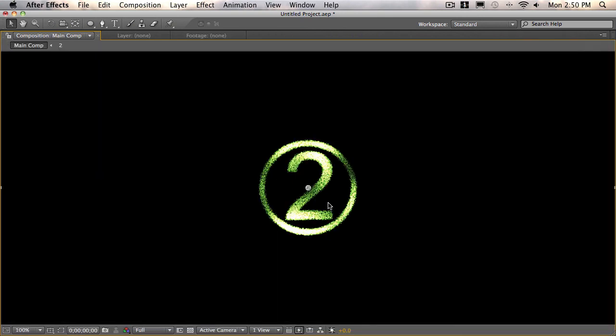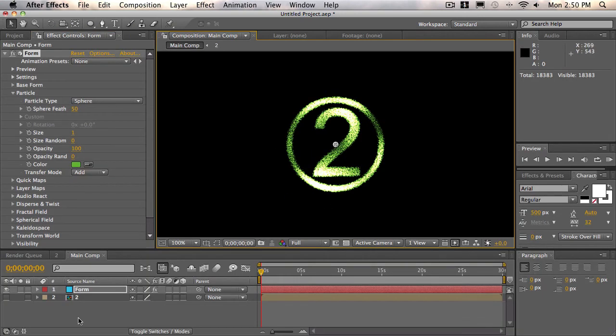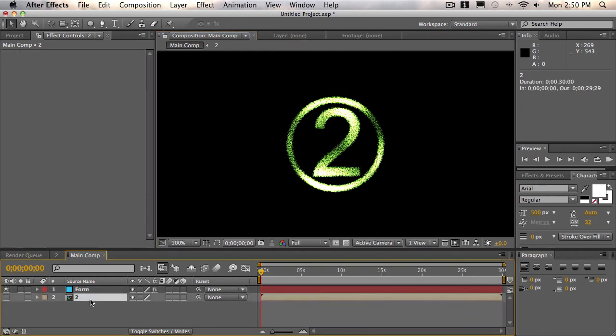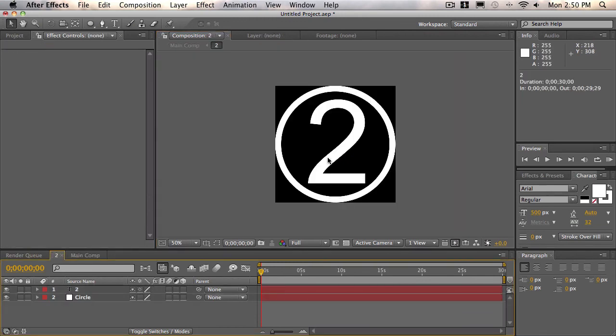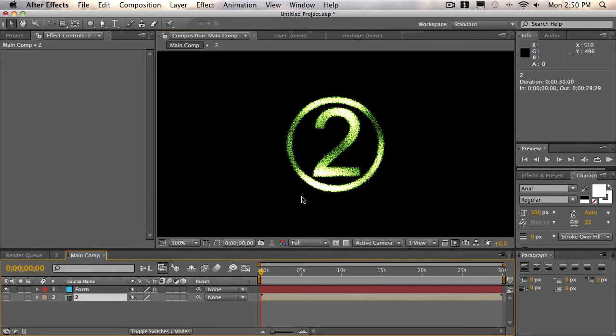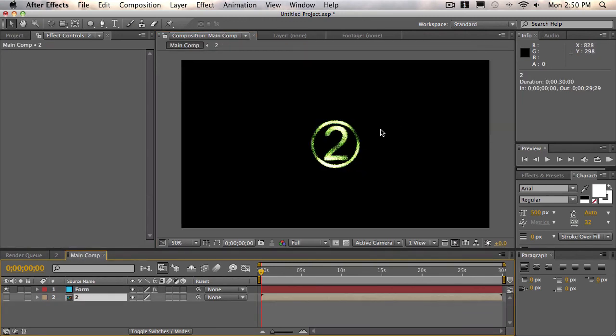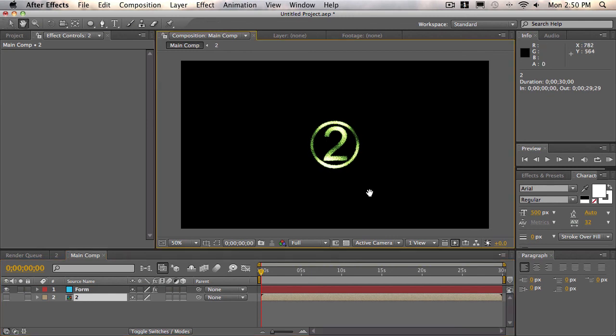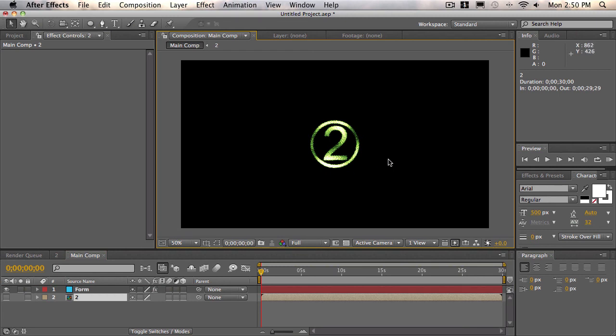If you wanted to change the 2 here to something else, just change whatever's in this 2 composition and it'll reflect. So that's basically the tutorial. You can use this for anything you like. Montages come to mind. But anyways, thank you for watching, and I'll see you guys later. Bye.